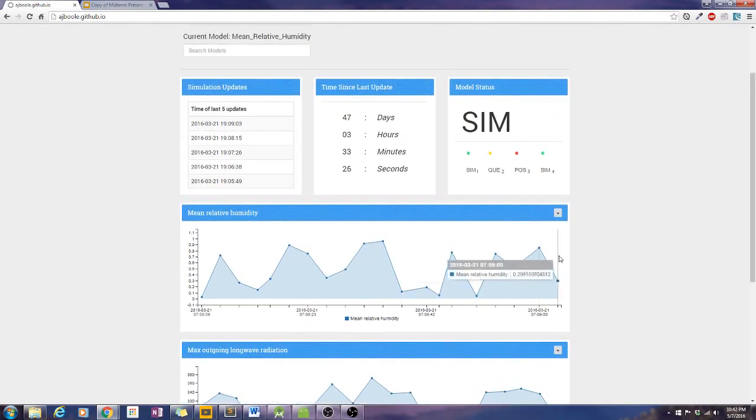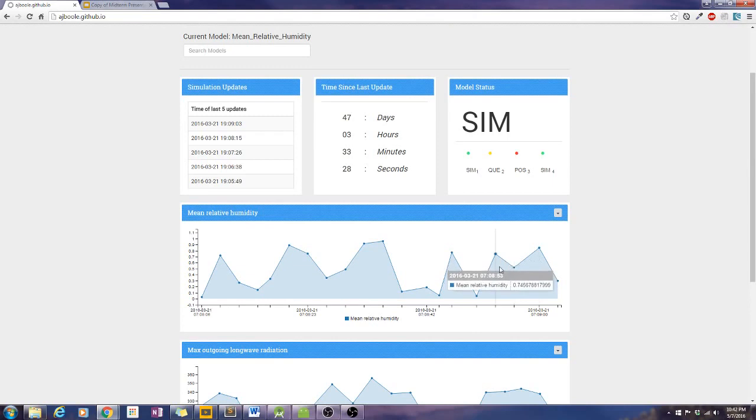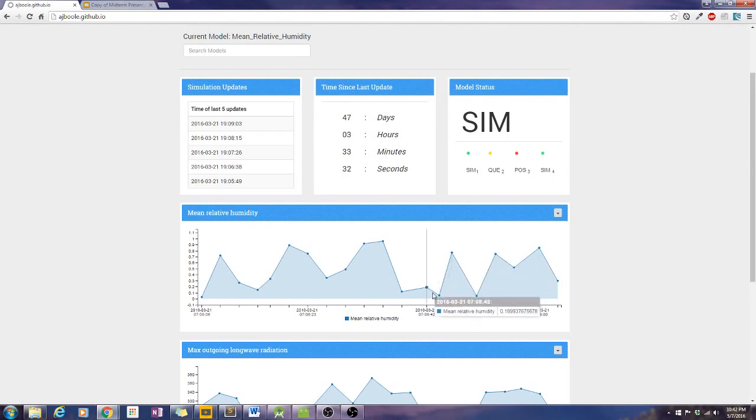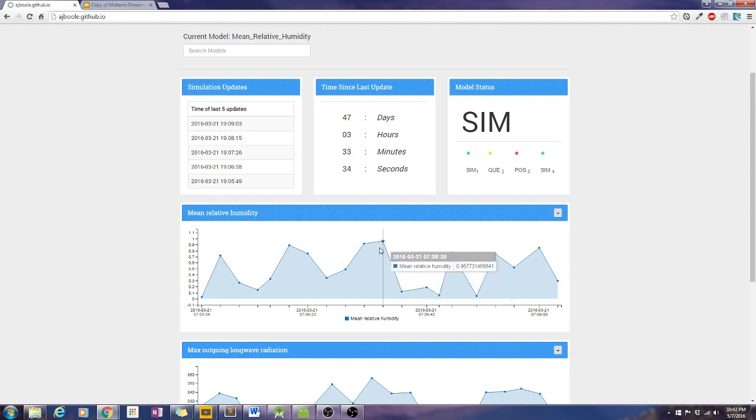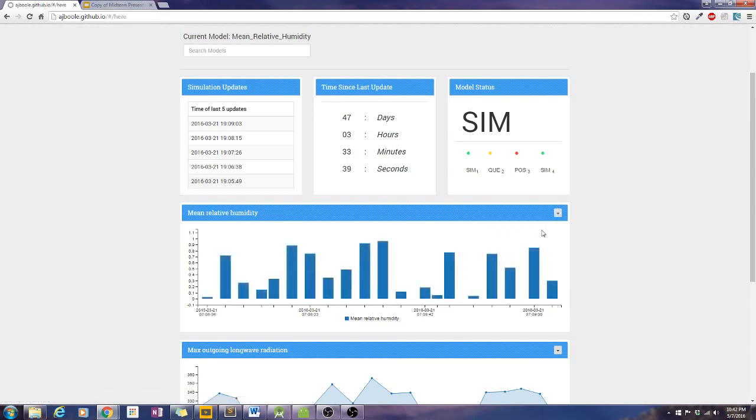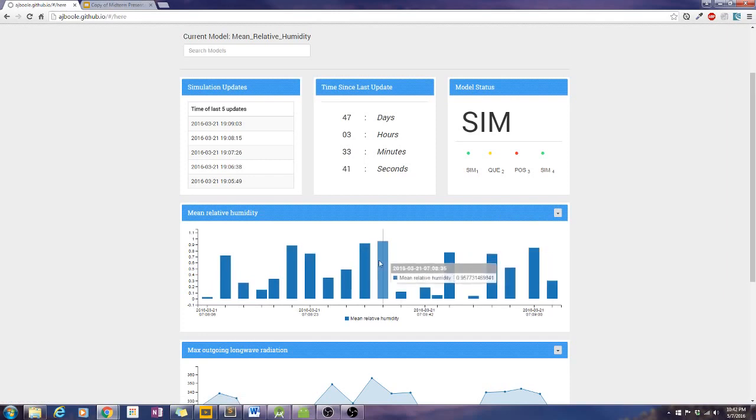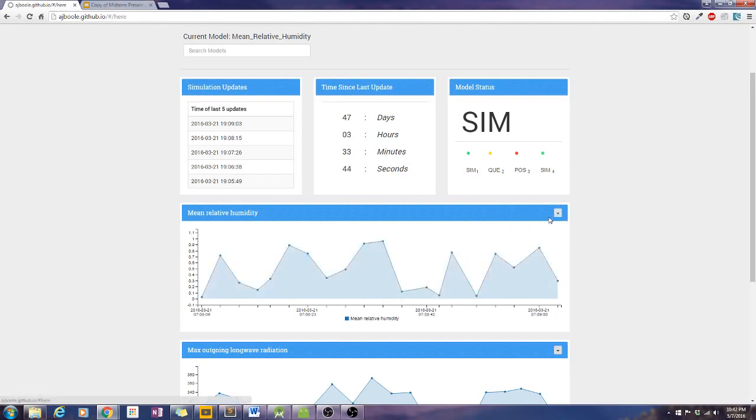Another nice feature about these charts is we can hover over them and get very specific pieces of information from each time stamp. We have it configurable so you can decide if you want to read it in a bar chart format, or you can go back and just read it in a line format.